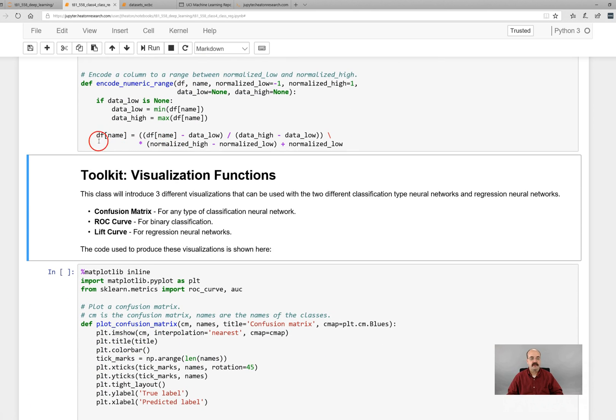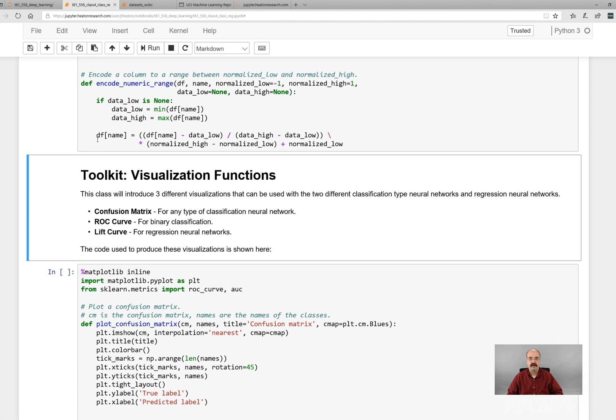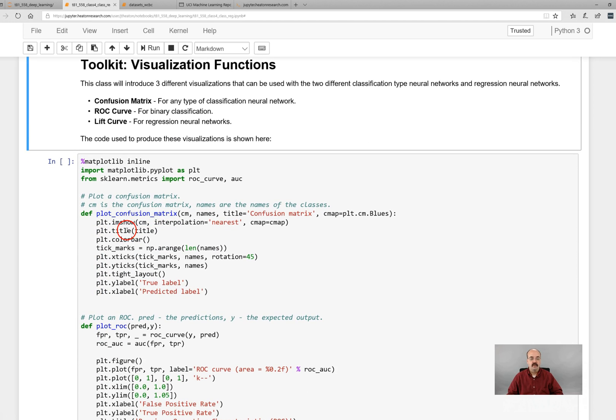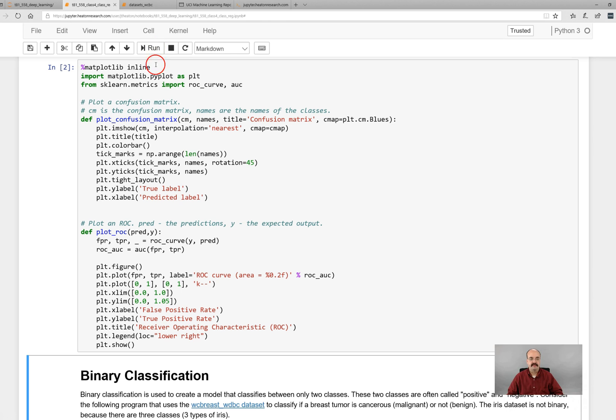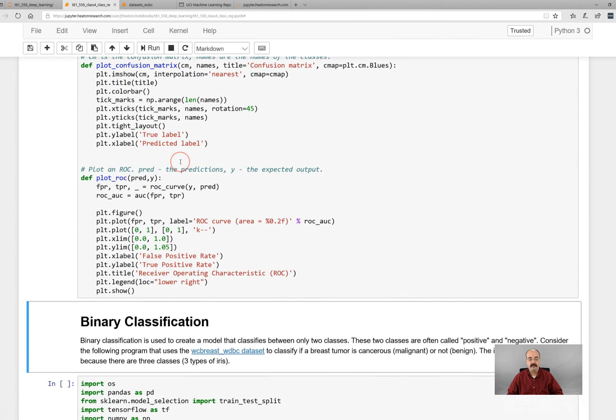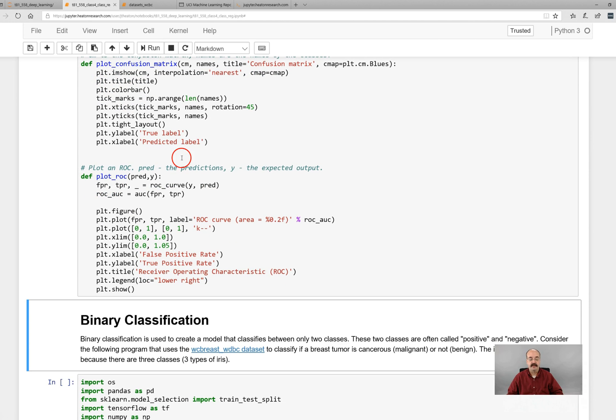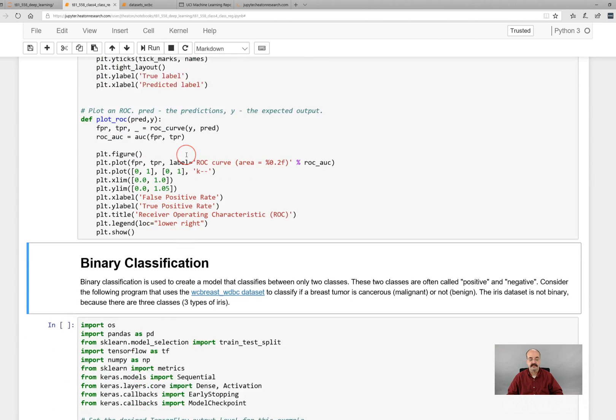We are going to look also at three different visualizations: the confusion matrix which is useful for classification neural networks, the ROC chart which is useful for just binary classification networks, and the lift chart which is good for regression neural networks. We'll see more of these later but for now I'm just going to run them so that you get a chance to see what these look like.